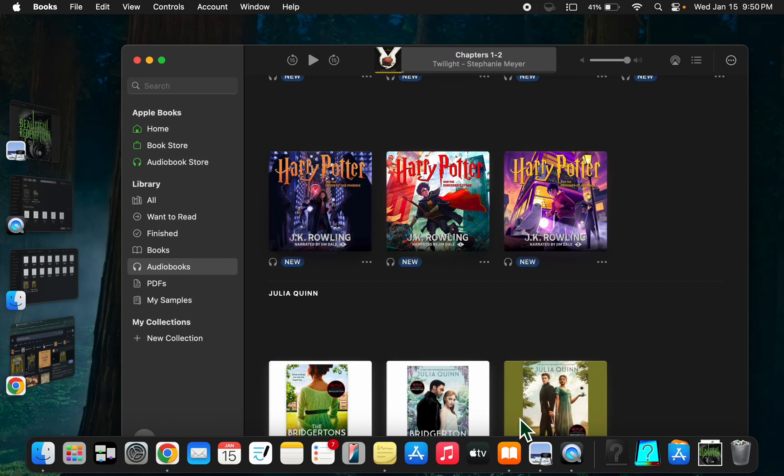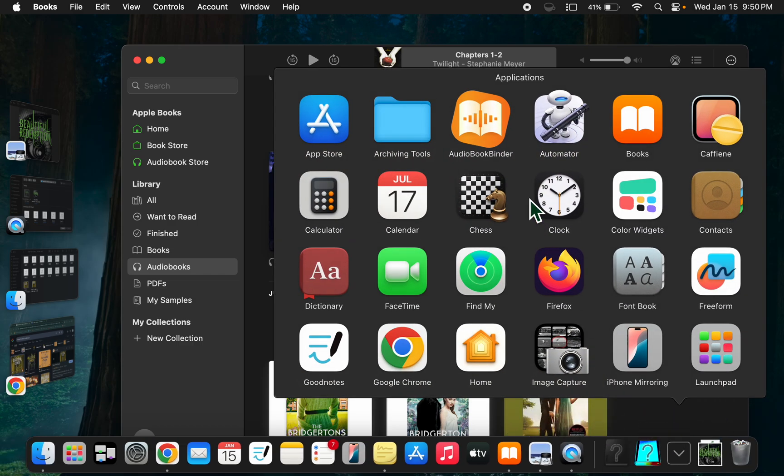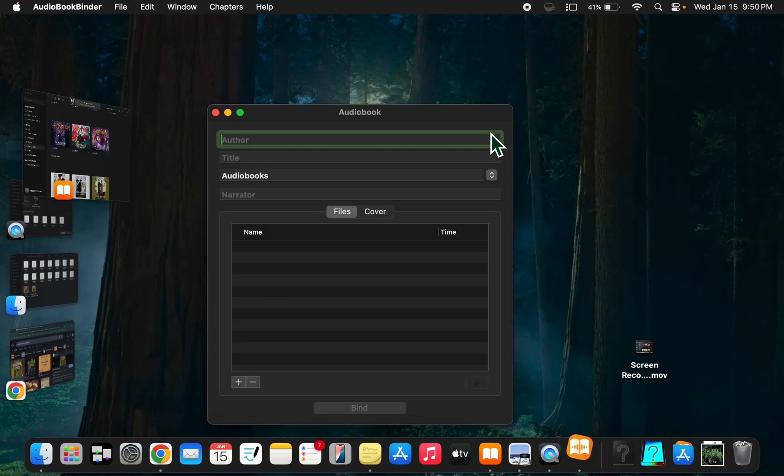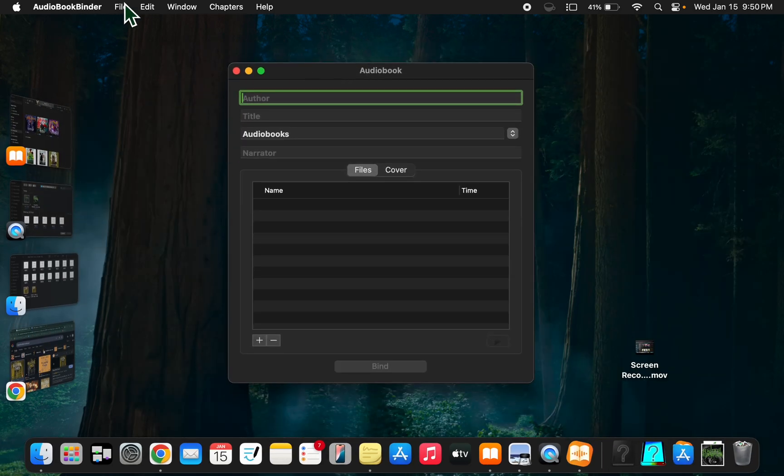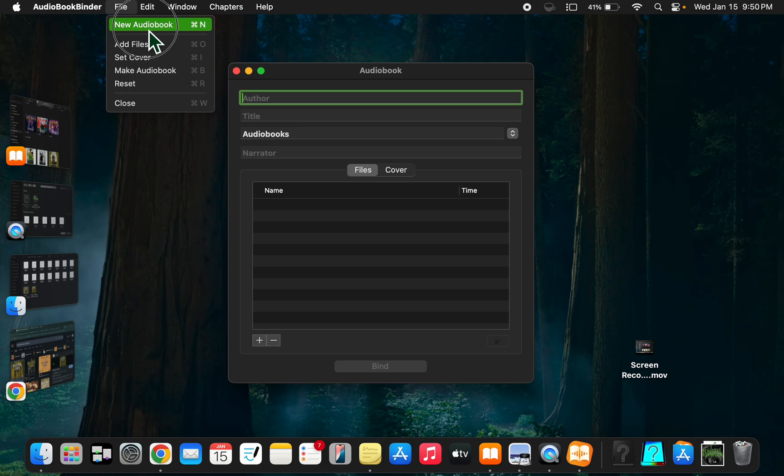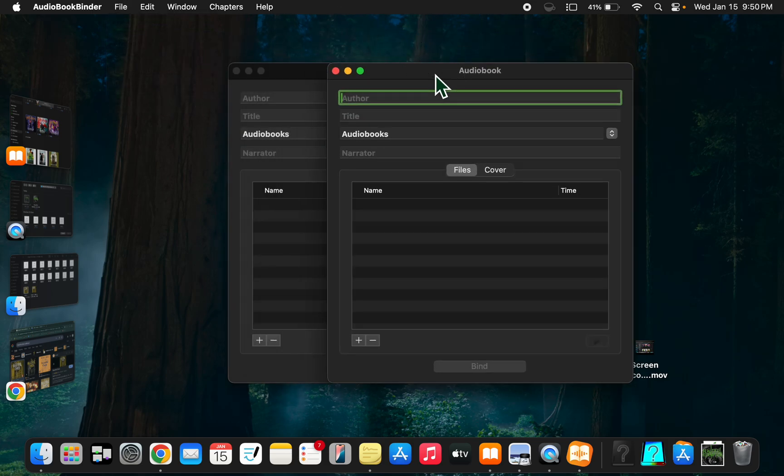You're going to download that and open it up. You can do more than one audiobook at once. I don't know if there's a limit because I've done 13, 14, 15 at a time.